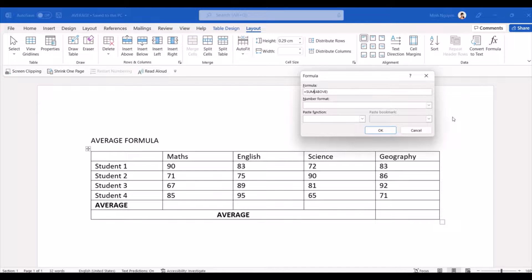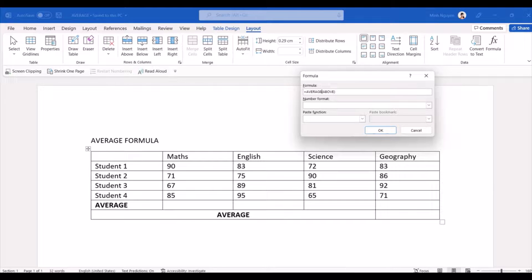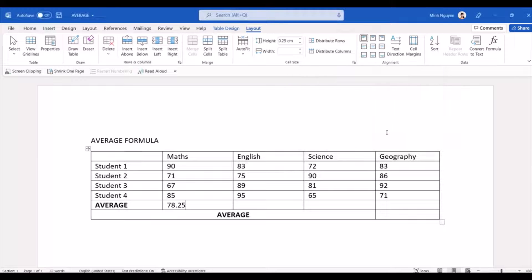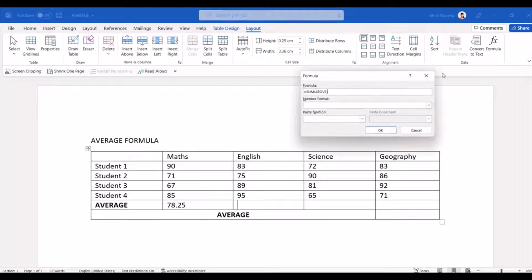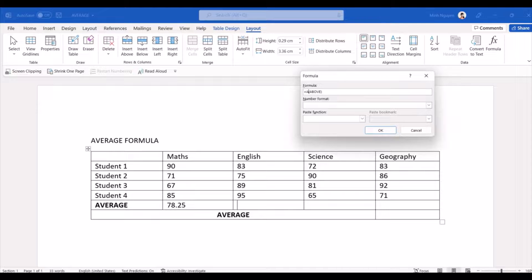And in here we actually don't want SUM, we want AVERAGE. So just change it to average, average above, yes, and click OK. Now then do so for the subsequent subjects.